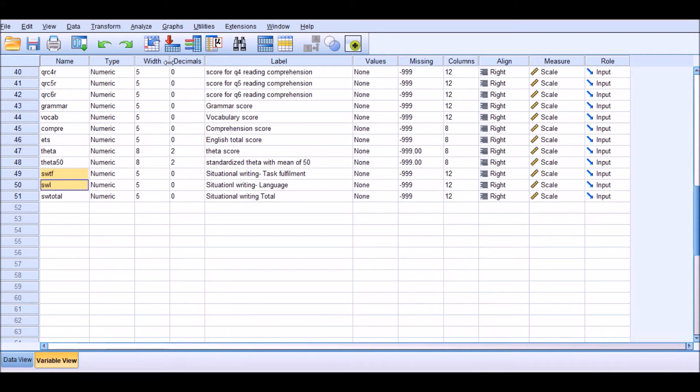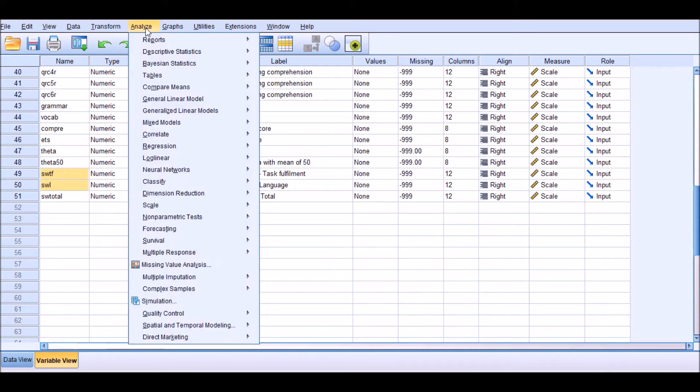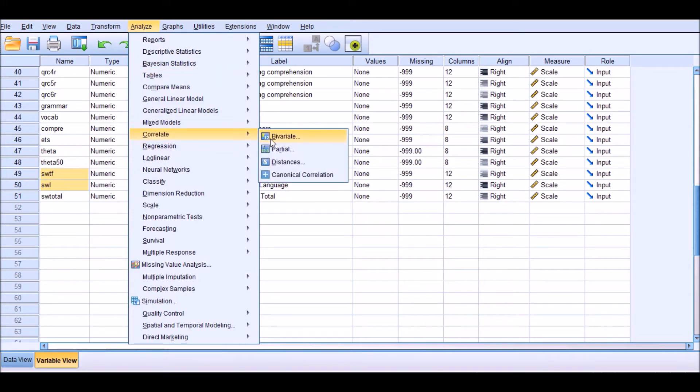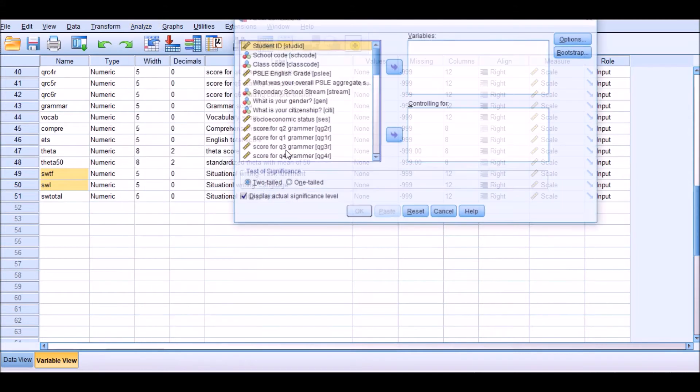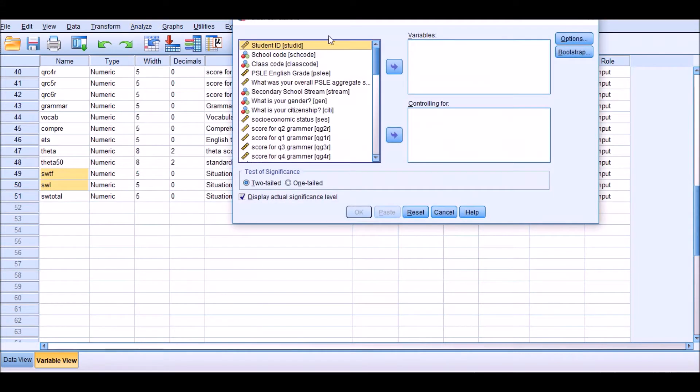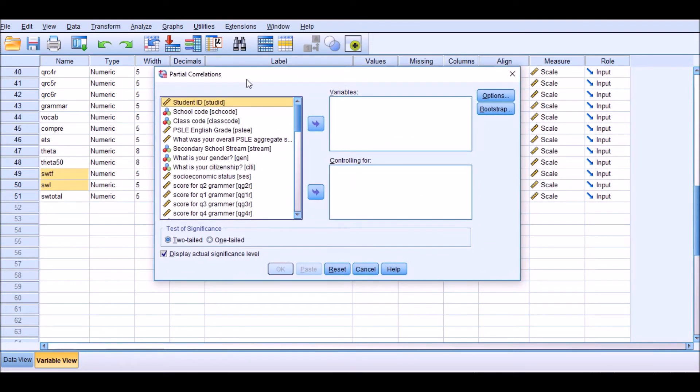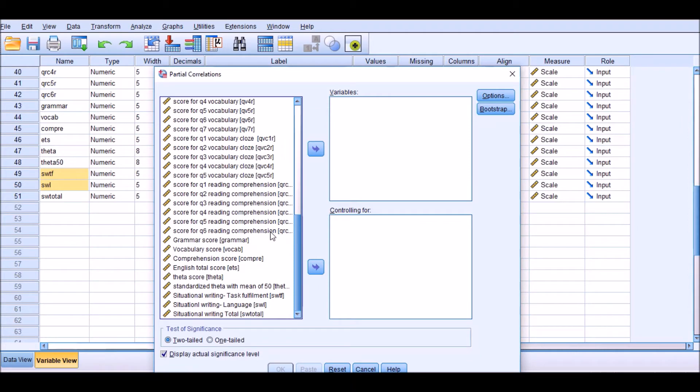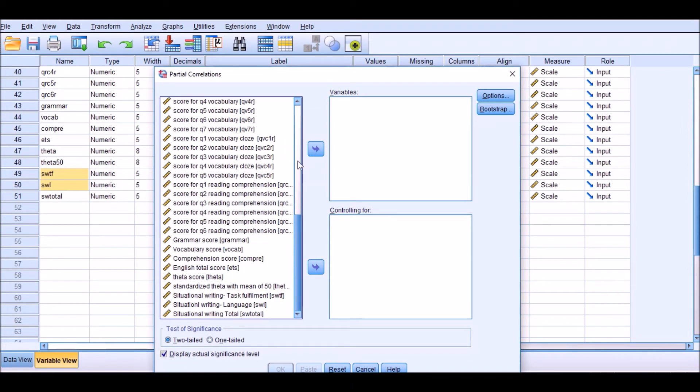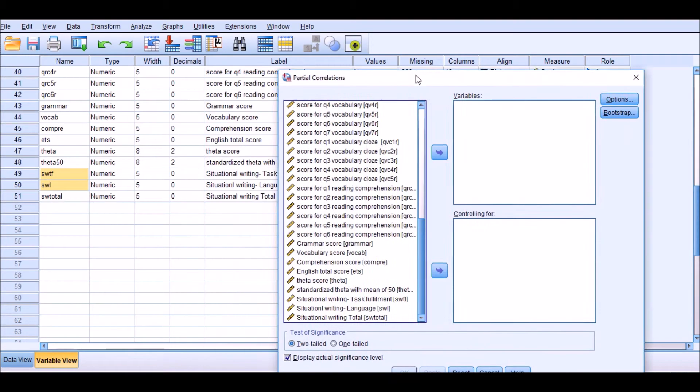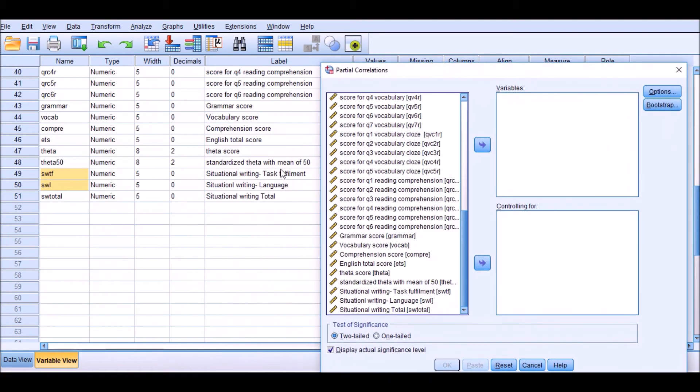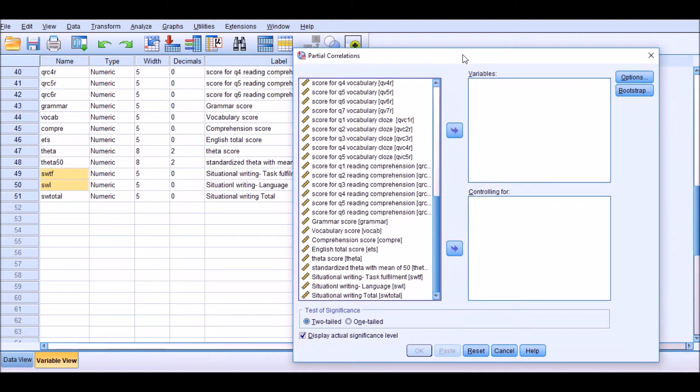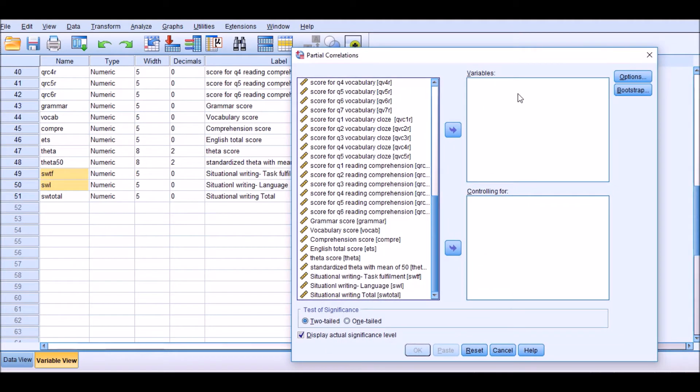In order to run partial correlation analysis, we have to go to Analyze, we go to Correlate, and we have several options here: bivariate, partial, distances. We're going to choose partial correlations. Click on this, and in this menu, as you see, there are a lot of variables which I have in my data sheet. What I would need to do here is to move the main variables, these two: task fulfillment and language, to the variables pane here.